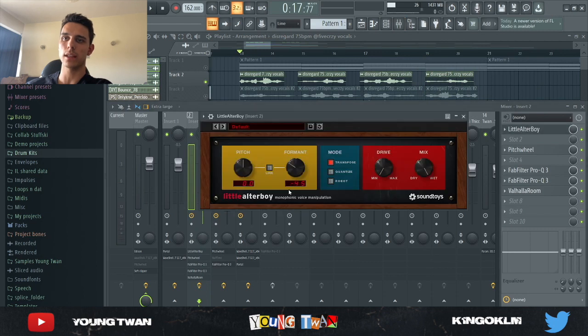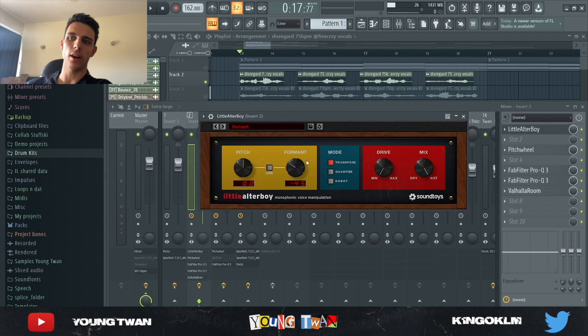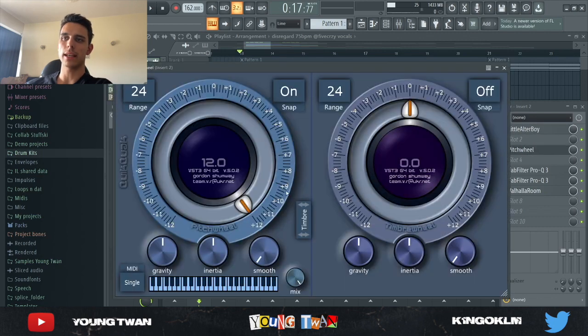So I added a little Ultra Boy pitching down the formant down to like negative 4.5. Well, really not pitching it down, but you know, I just reduced the formant.